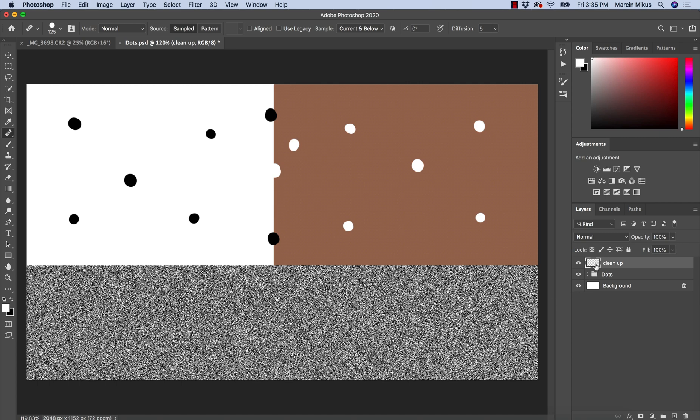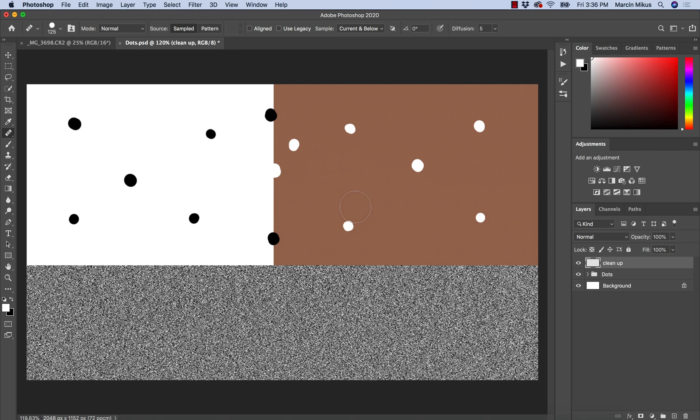On the empty layer, we can easily remove things. If we make a lot of mistakes, we can simply remove this layer and start over again. That's why it's the best way of working. I created this weirdly looking project. It's not the most beautiful project, but it will help us understand how it works.